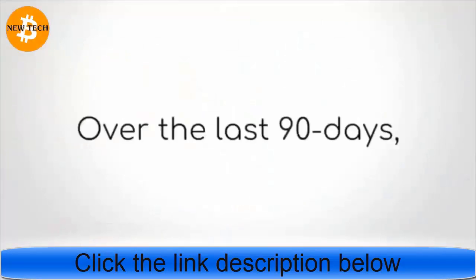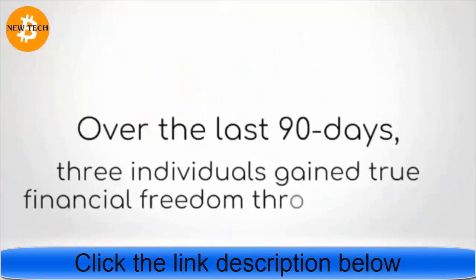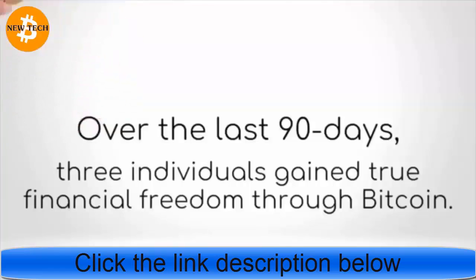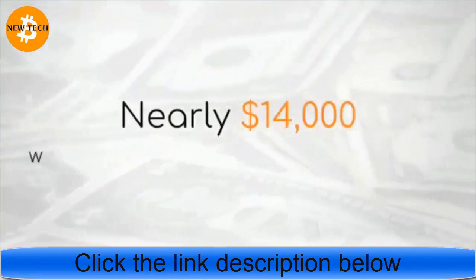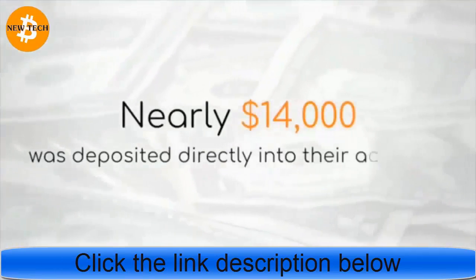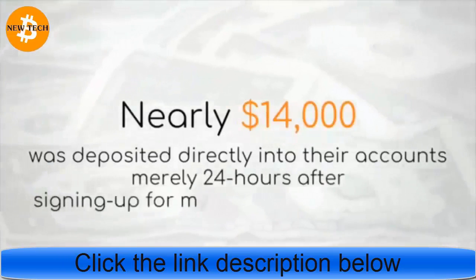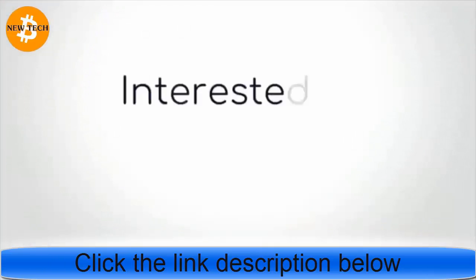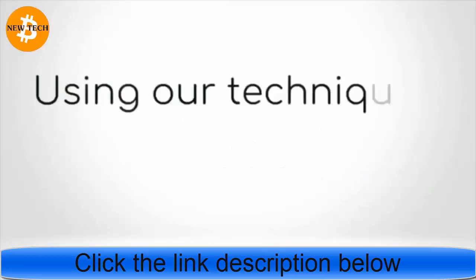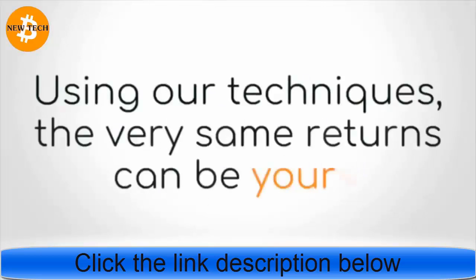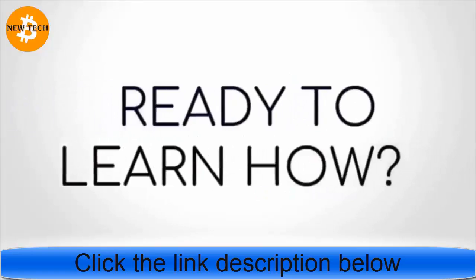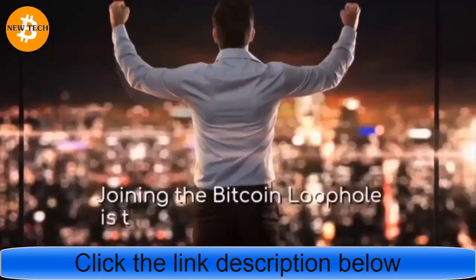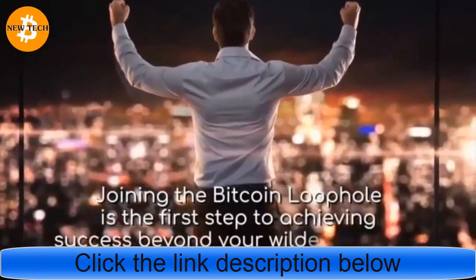Over the last 90 days, three individuals gained true financial freedom through Bitcoin. Nearly $14,000 was deposited directly into their accounts nearly 24 hours after signing up for my revolutionary software. Interested in achieving the same results using our techniques? The very same returns can be yours.